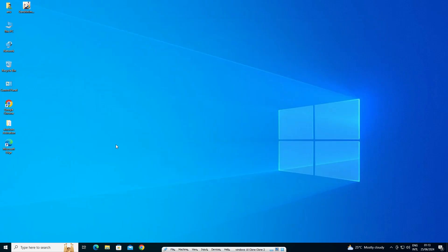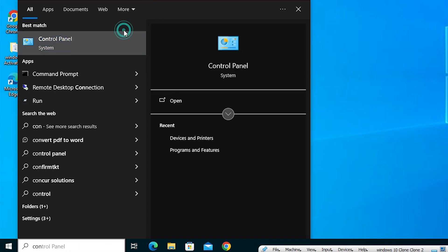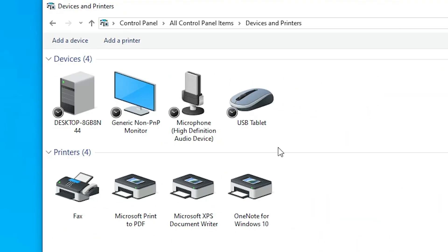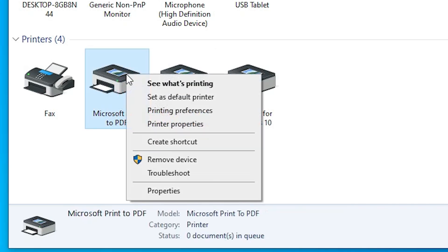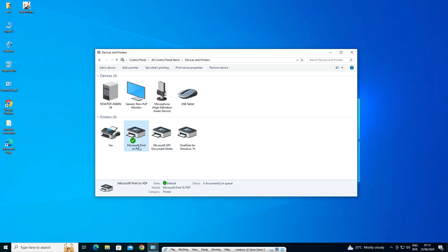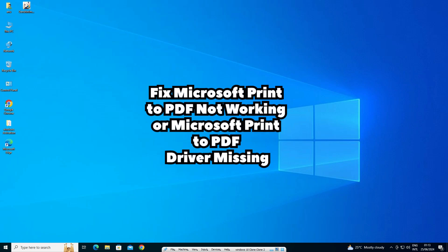If the problem is still not solved, the last simple step is to set Microsoft Print to PDF as your default printer. Go to Start, type Control Panel, click Control Panel. In Control Panel go to Devices and Printers. Find your printer, right-click on it, and click 'Set as default printer'. Click Yes — this sets Microsoft Print to PDF as the default printer and it solves many problems.